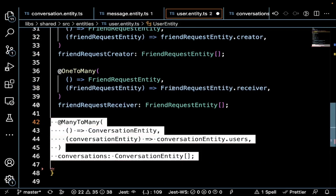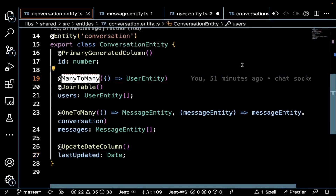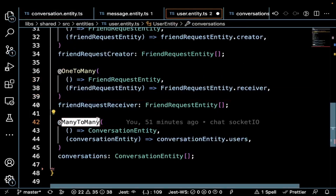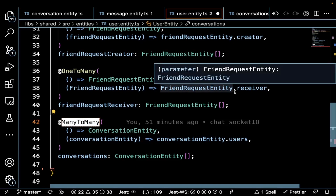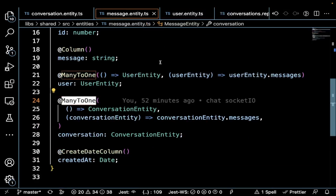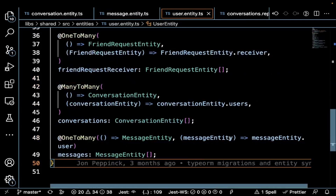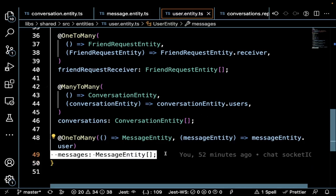In the user entity, we add the many-to-many relation to conversations. The user entity is aware of the many relations to the conversation, so TypeORM will create a third join table with foreign keys from both sides. We also have the one-to-many with the message entity — the inverse of the many-to-one in the message entity.